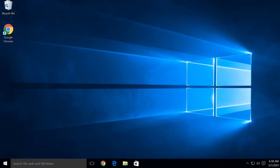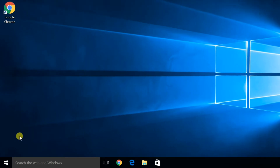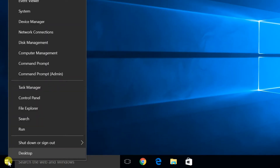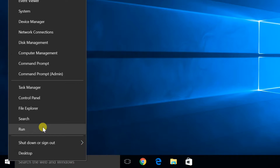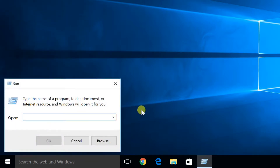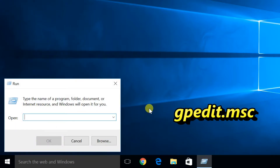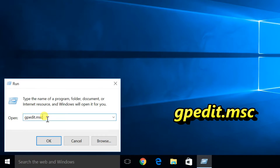First method: remove Password Reveal Button using Group Policy. Local Group Policy Editor is available only in the Windows 10 Professional and Enterprise Editions. Right-click on the Start Button and select Run, or press the Windows + R key combination to open the Run box. Type gpedit.msc and click OK.